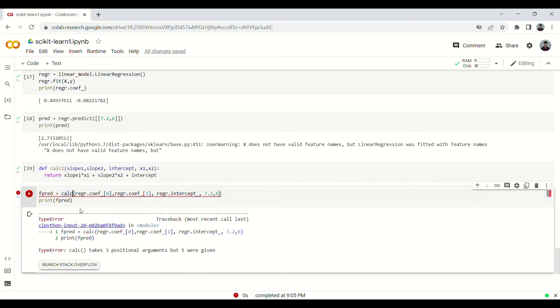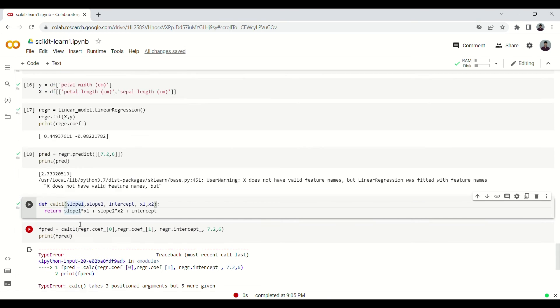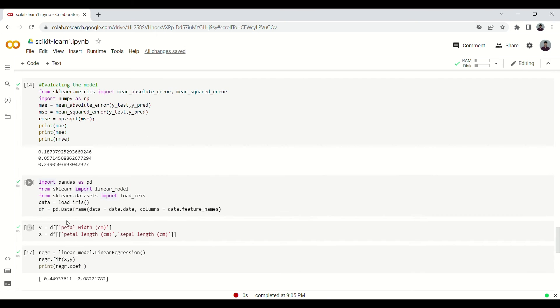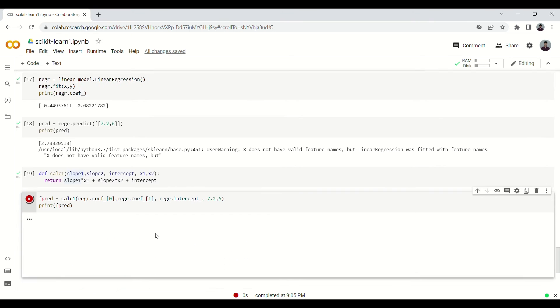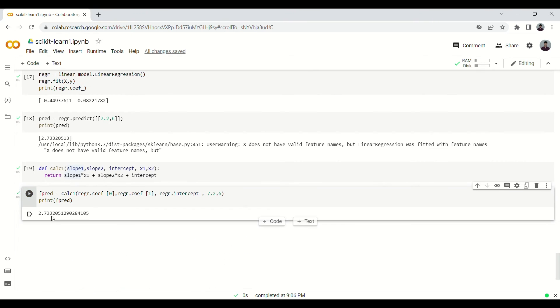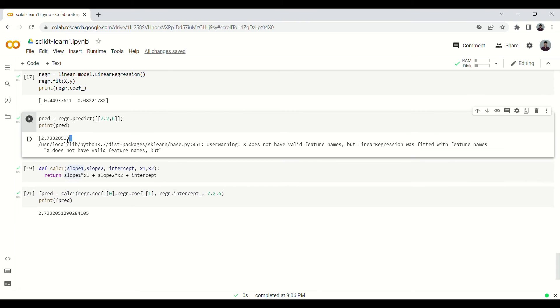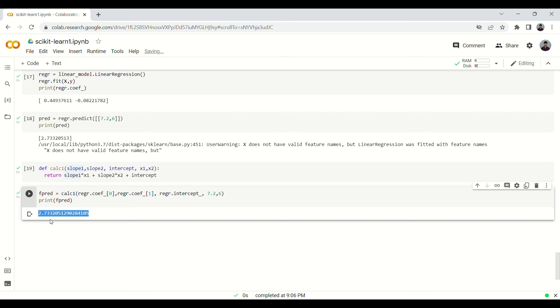Alright, this is calc1, so our new function. The old function is named calc, that's why I've named this calc1. So now it should work. Yes, like you can see you can compare it with this and it is exactly the same. In fact this one has given us higher precision with more decimal places.